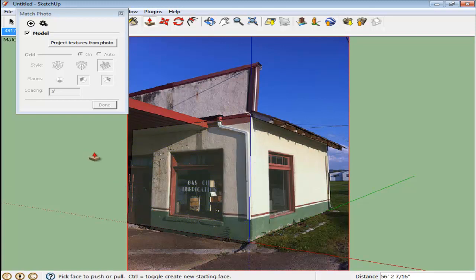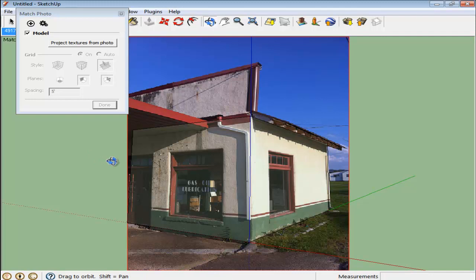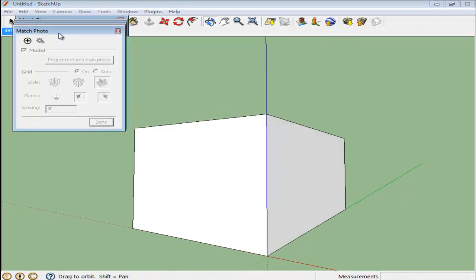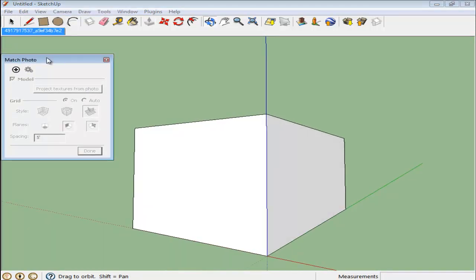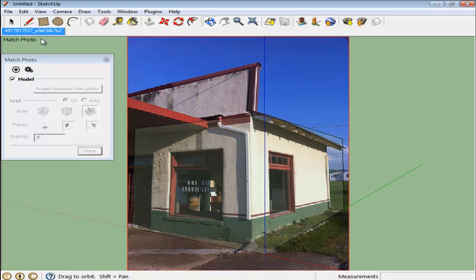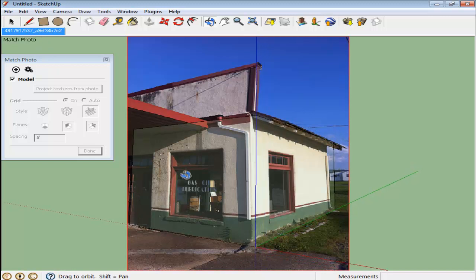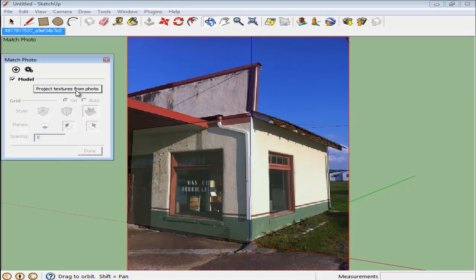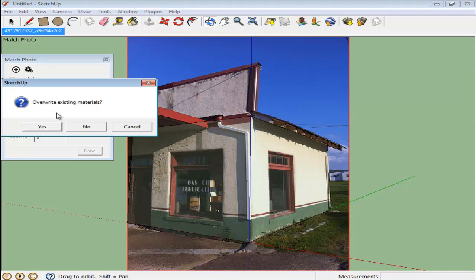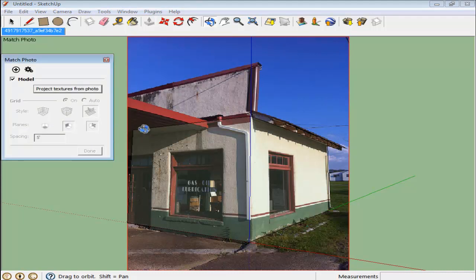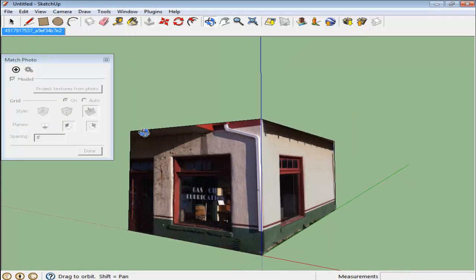If you select the Orbit tool now, SketchUp moves out of the image and takes you to the structure that you just created. Go back to the picture by clicking on the tab at the top and from the side menu, press the Project Textures from Photo button. This makes the textures appear on the walls in your drawing.